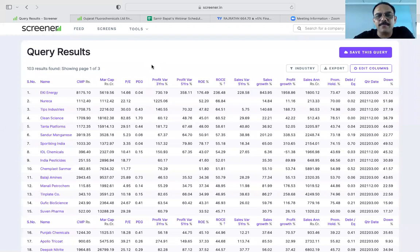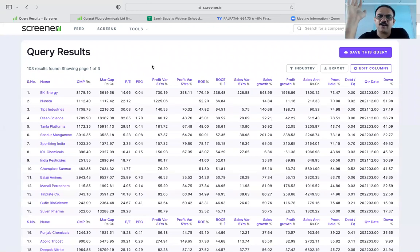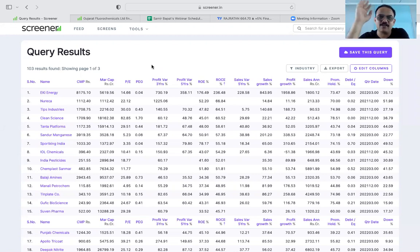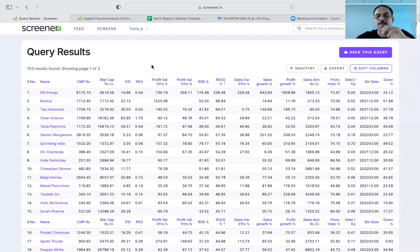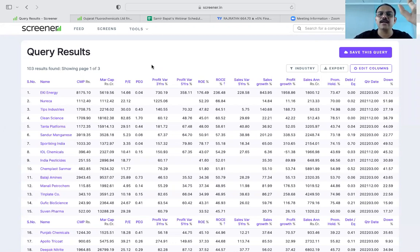So this is the filtration. Now at least we will be able to find good companies out of 103. It is not a very difficult task to find good companies to invest into because we know they have been growing 10% and more. We have still not seen what they do, but we know they are growing. Past performance is good; future performance we will have to analyze.